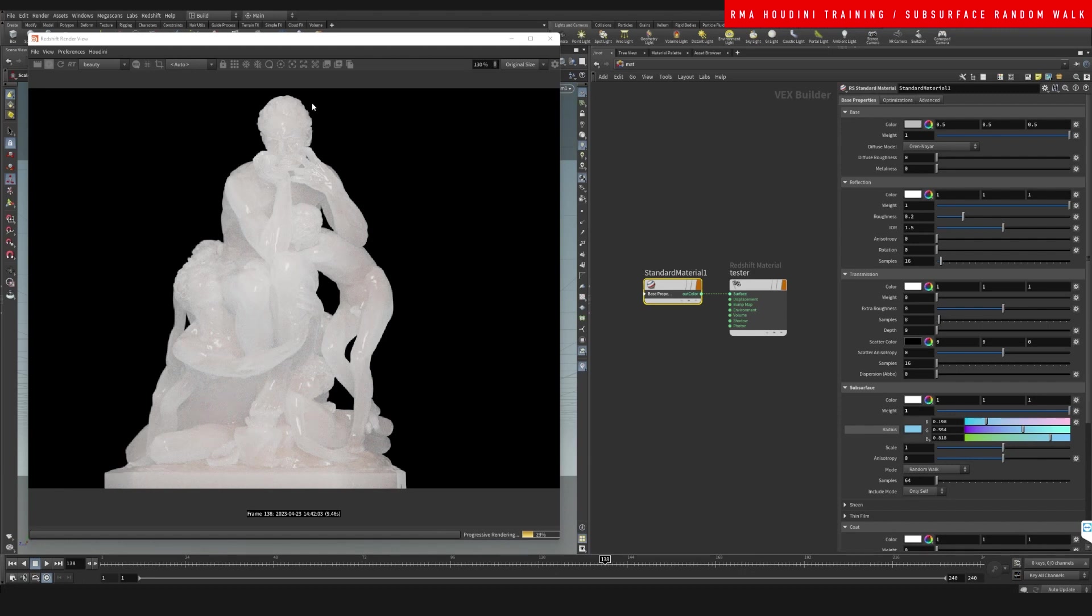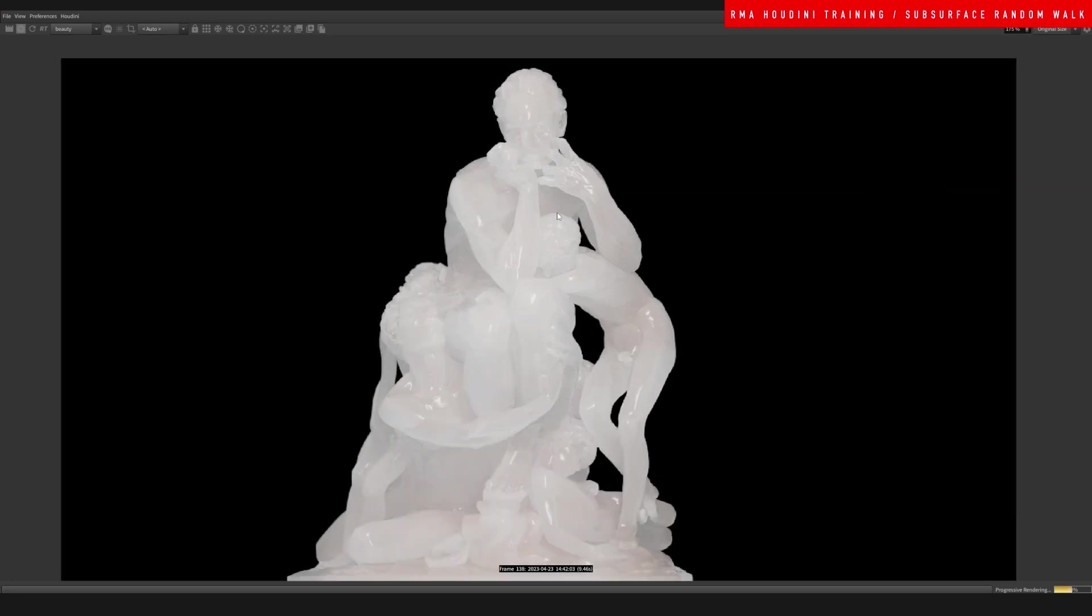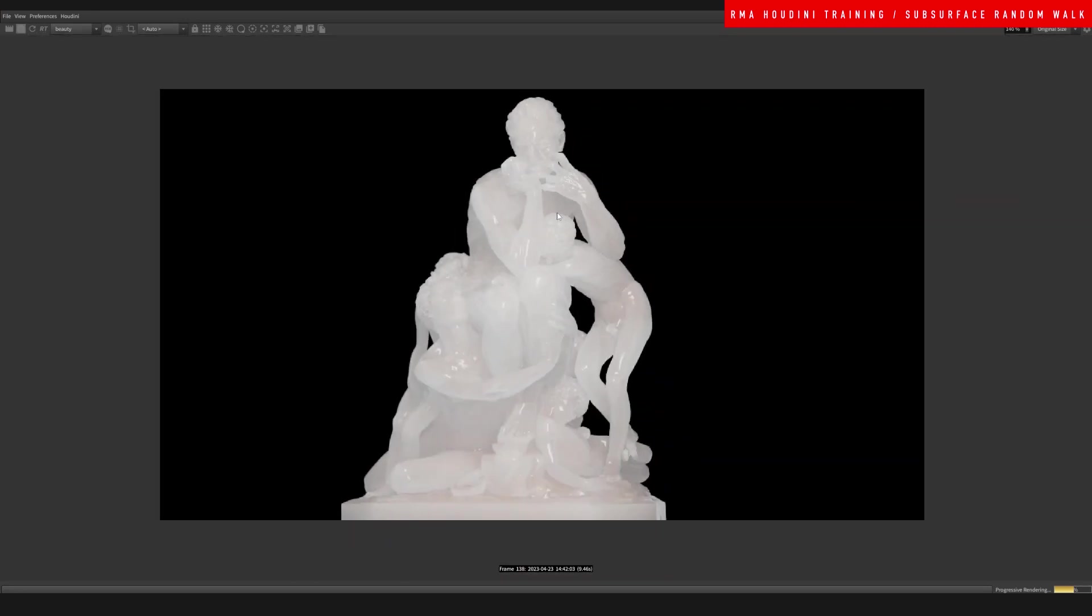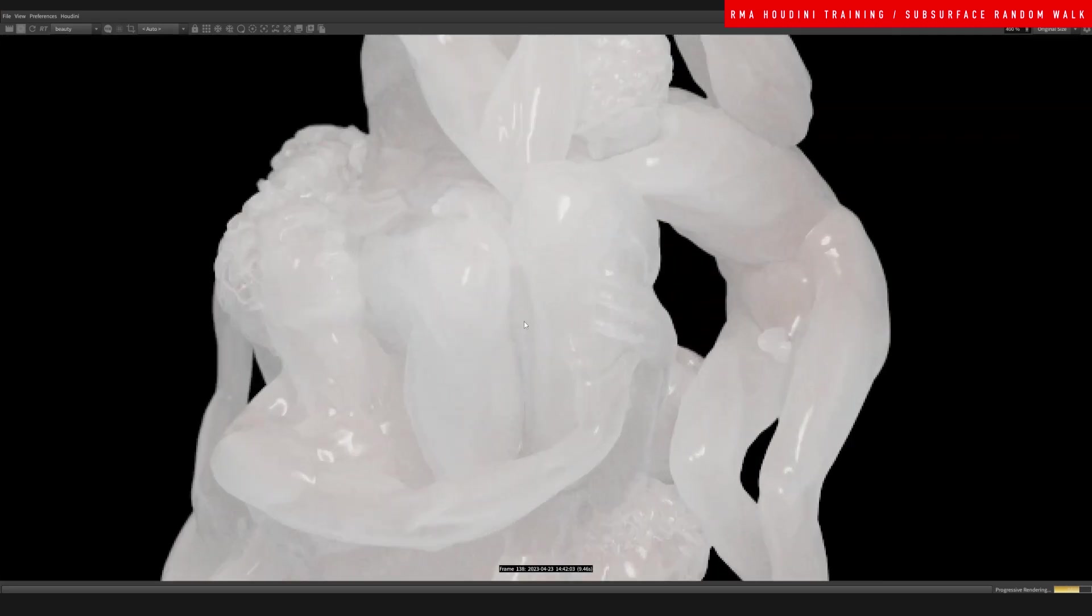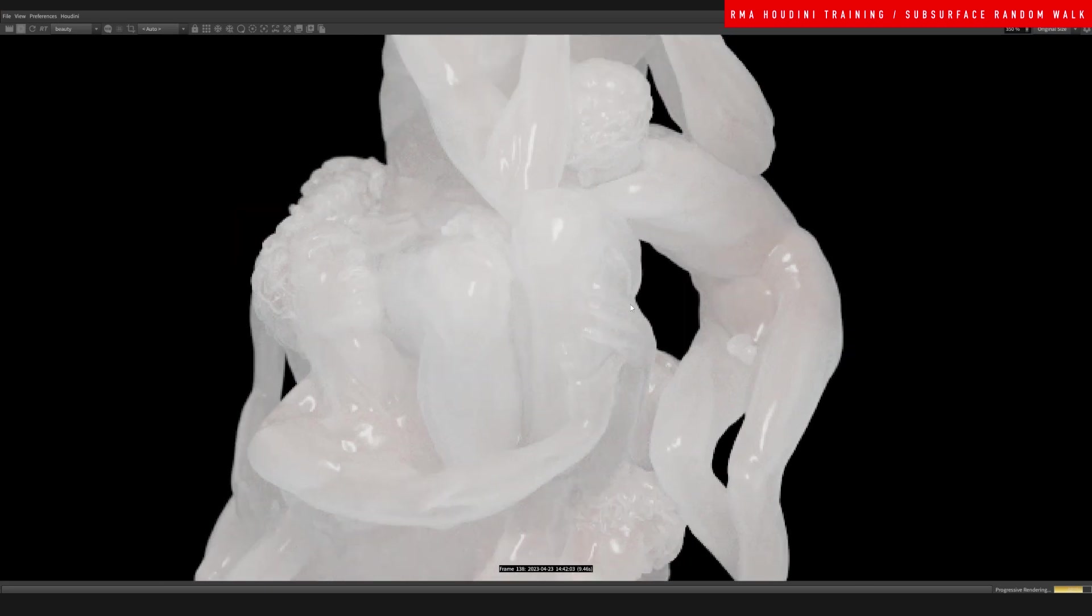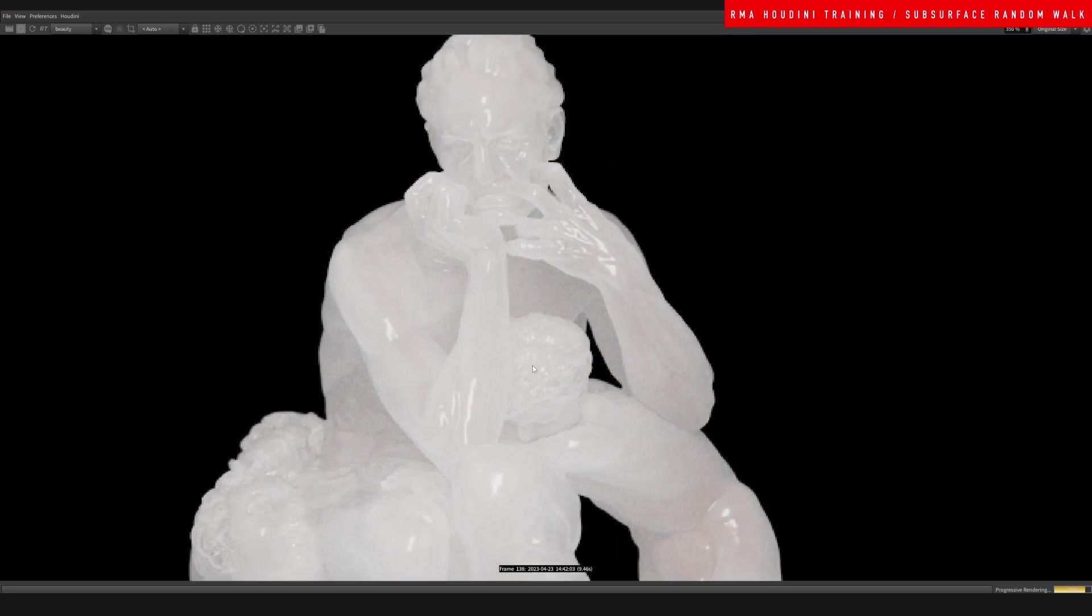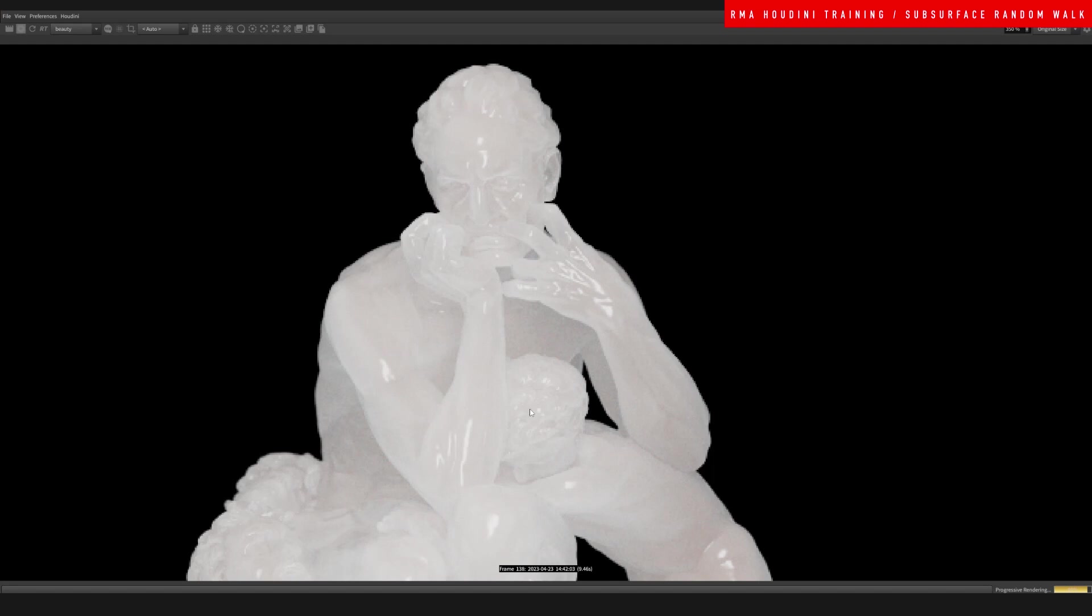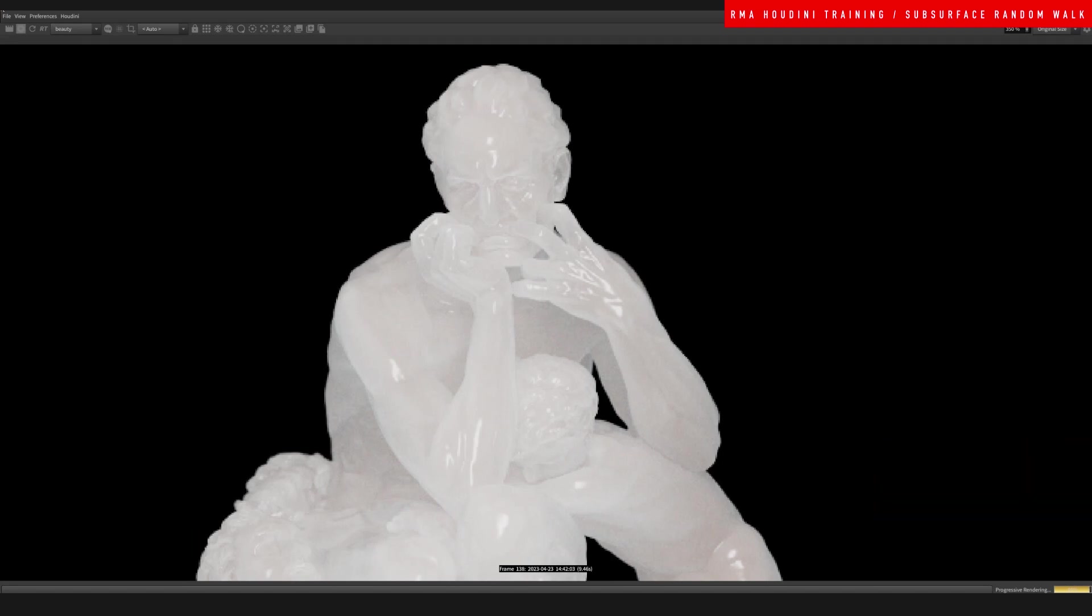That's the basic gist of what the new subsurface random walk will allow you to create. See how nice this subsurface is without even adding any type of bump or displacement or anything. I hope you guys liked it and I'll be back with more.